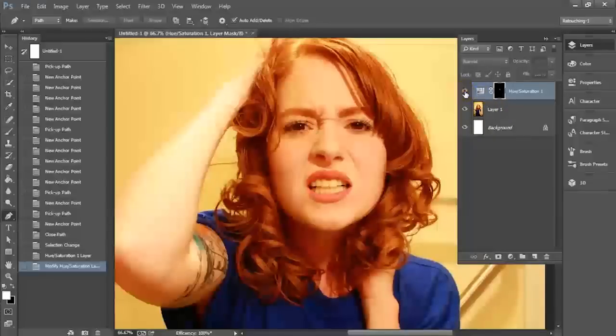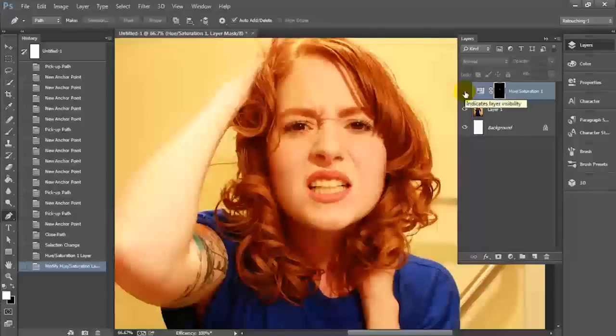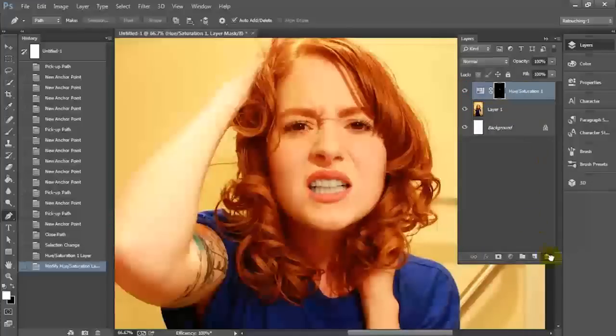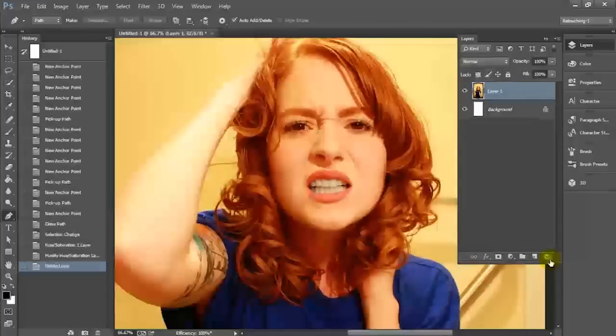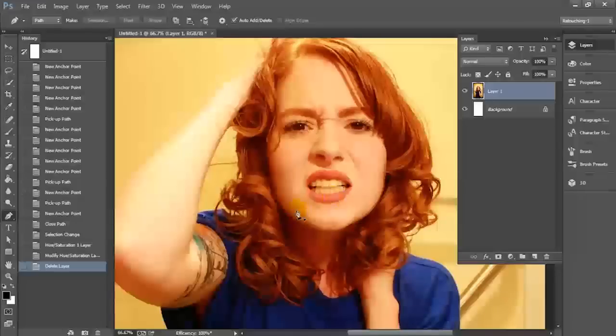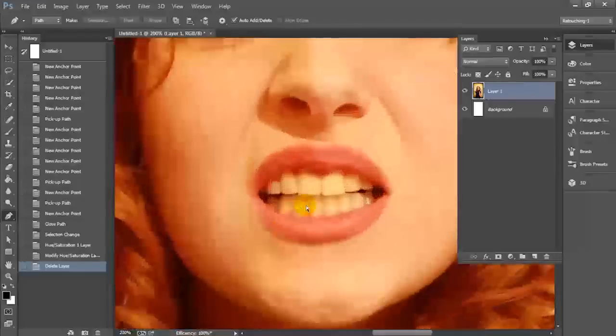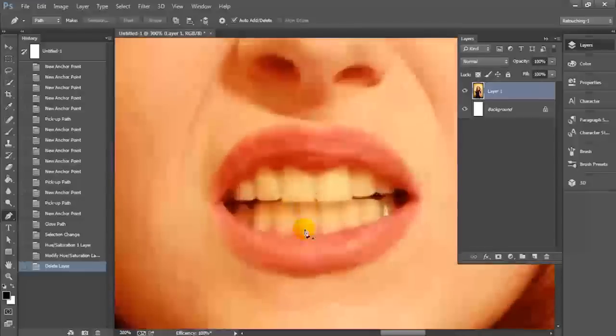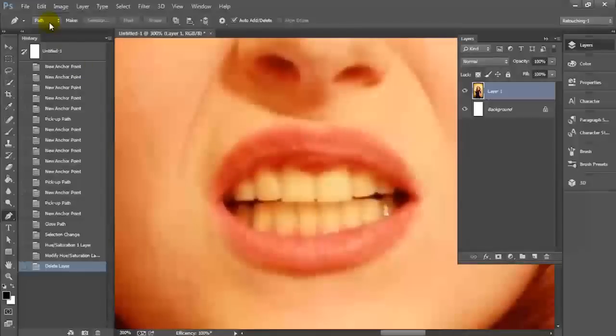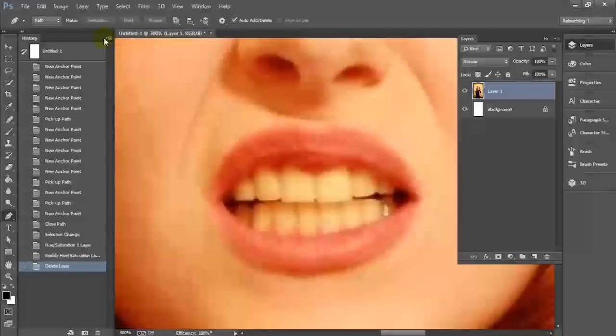First thing you're going to want to do is make sure you have the pen tool selected. Once you have the pen tool selected, make sure that the condition for it is set to paths. You don't want to make a shape or to make pixels with this. You want it to be paths so that you can convert those paths into a selection and feather them later.